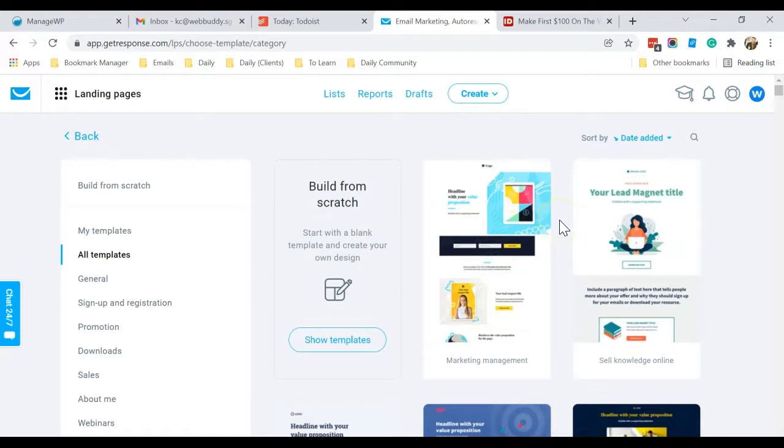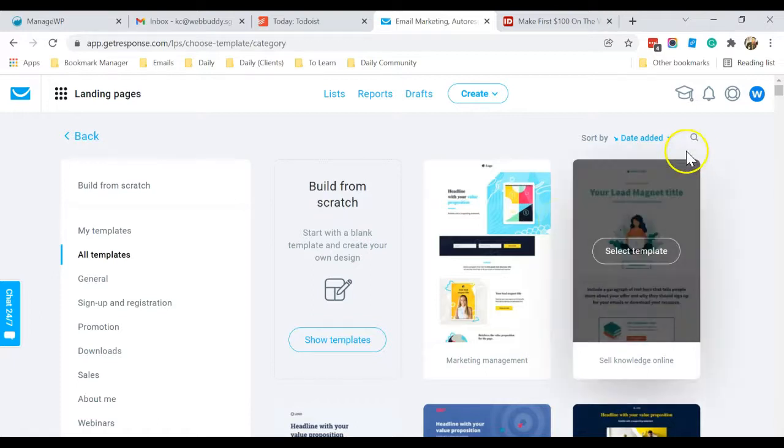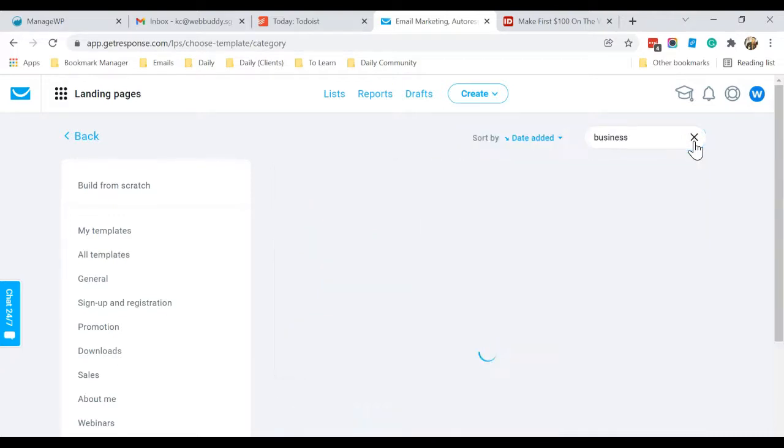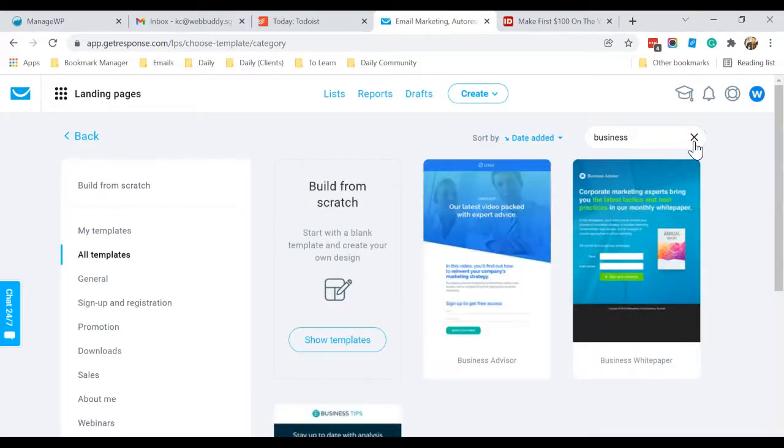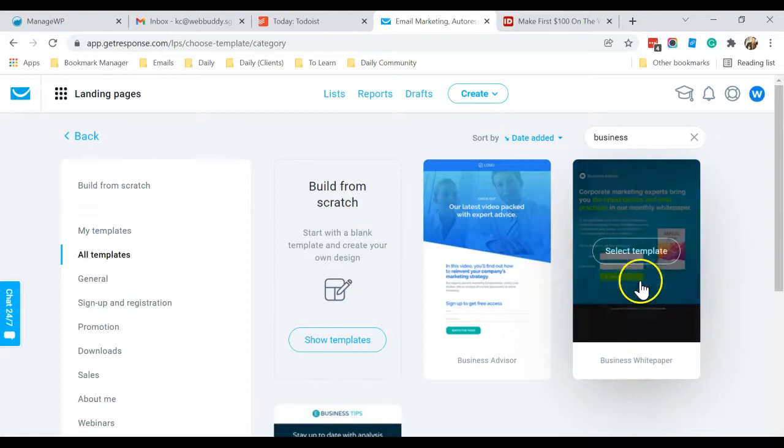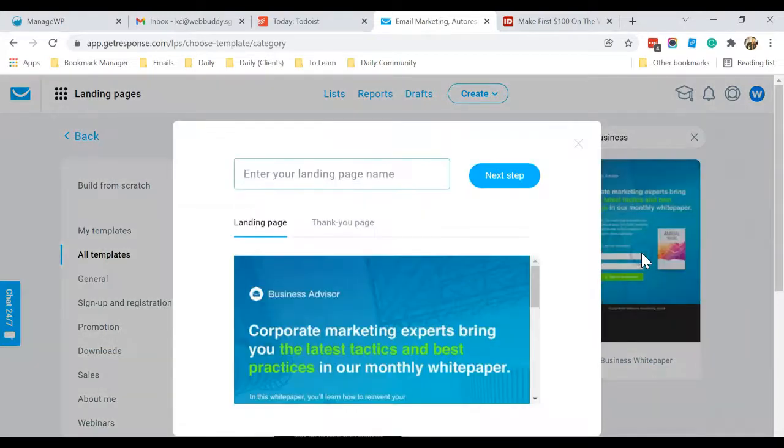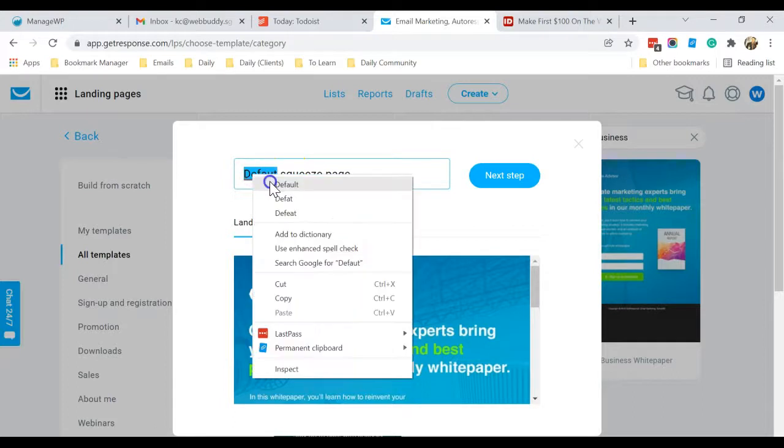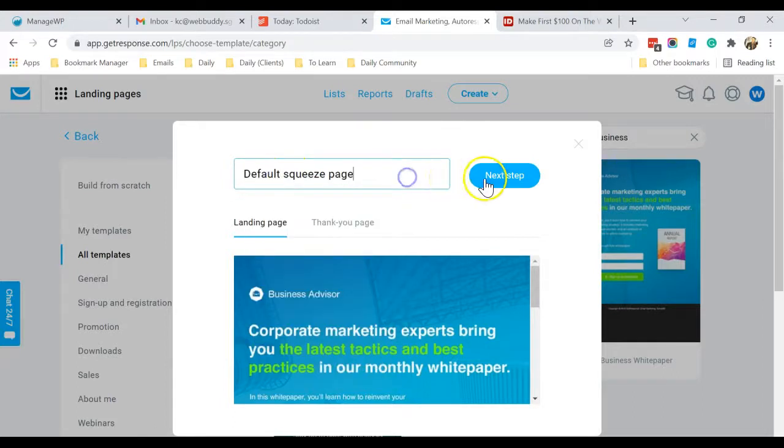But for me, I normally select this particular template. It's called Business White Paper. You can mouse over here and click on Select Template. Just enter a name: default squeeze page. Okay, and click Next Step.